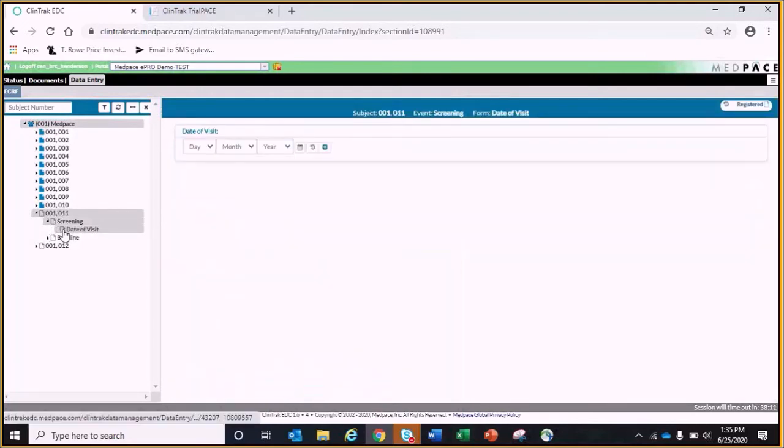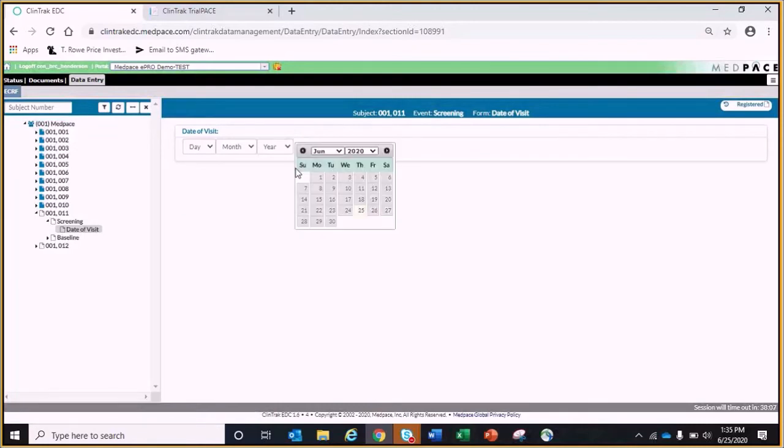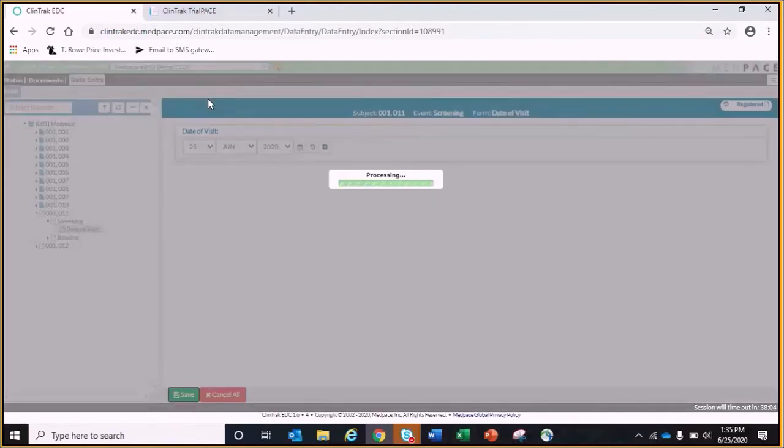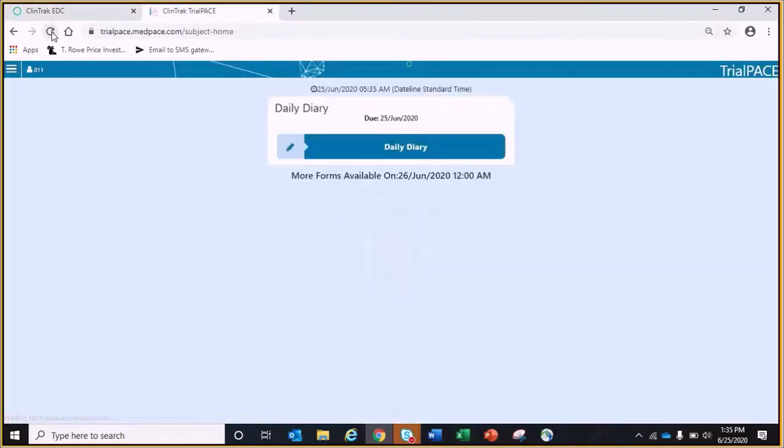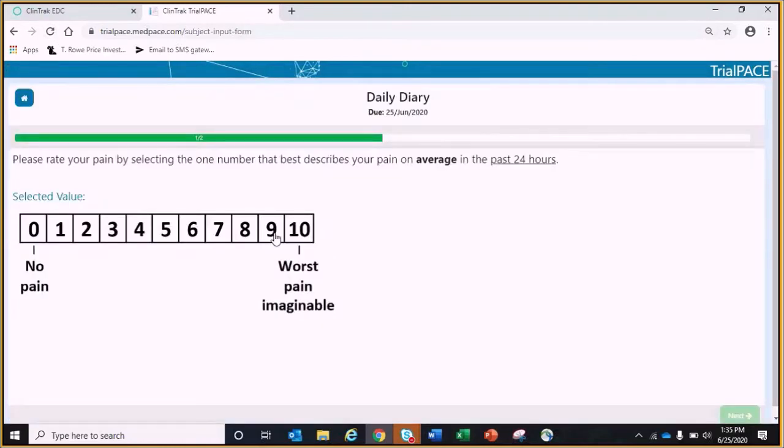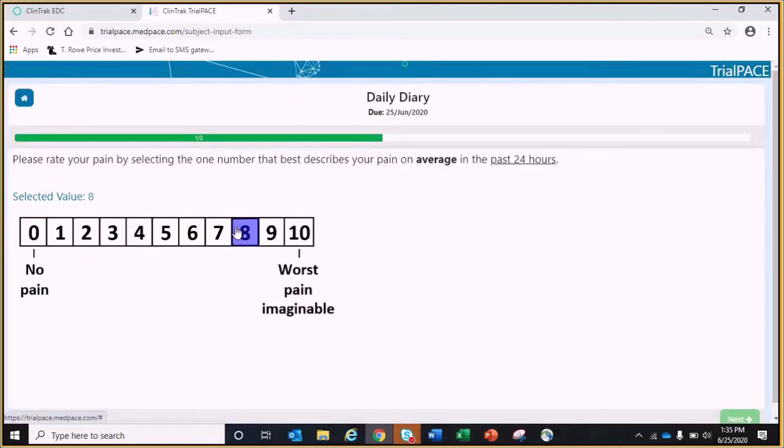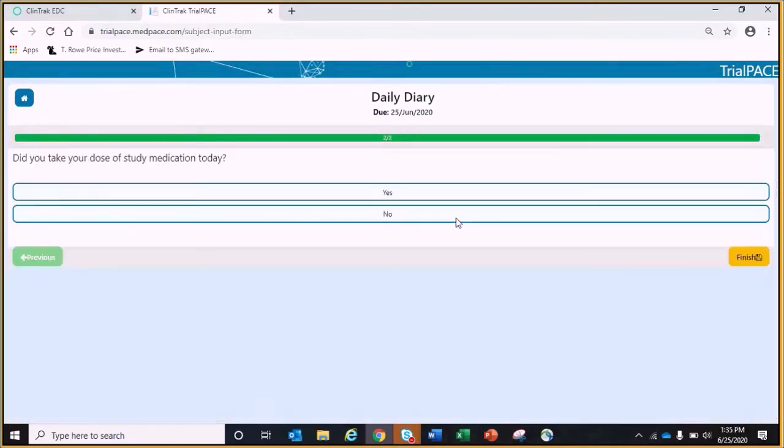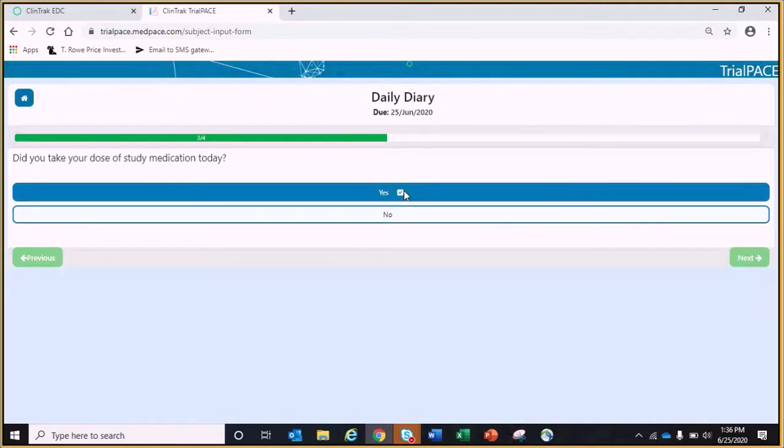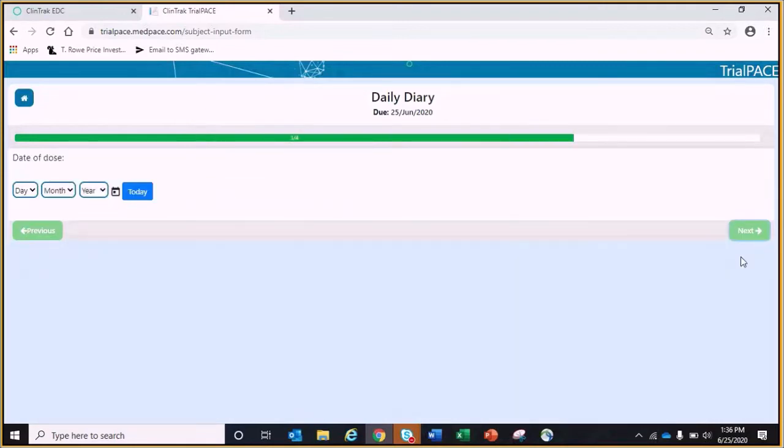If I enter the DOV of the screening visit in EDC, you can now see that the daily diaries begin to populate for the patients. The forms can be dynamically programmed to show certain questions based on responses to previous questions. A progress bar on each form will show the amount of forms completed and the amount remaining as the questions are answered.